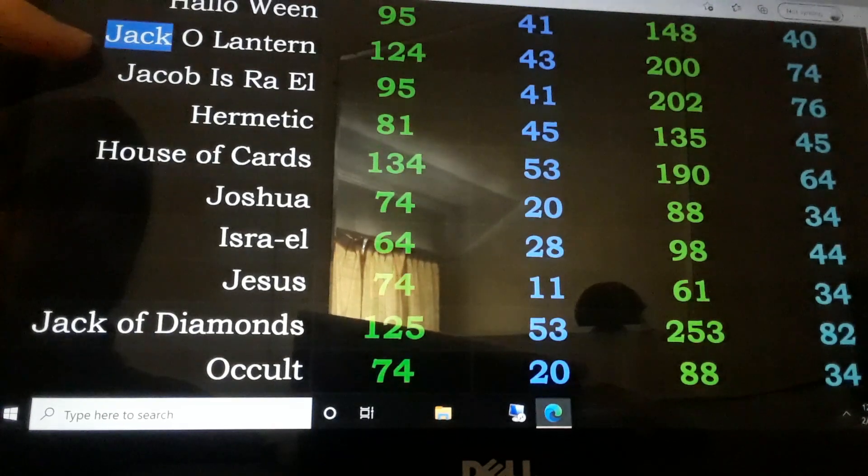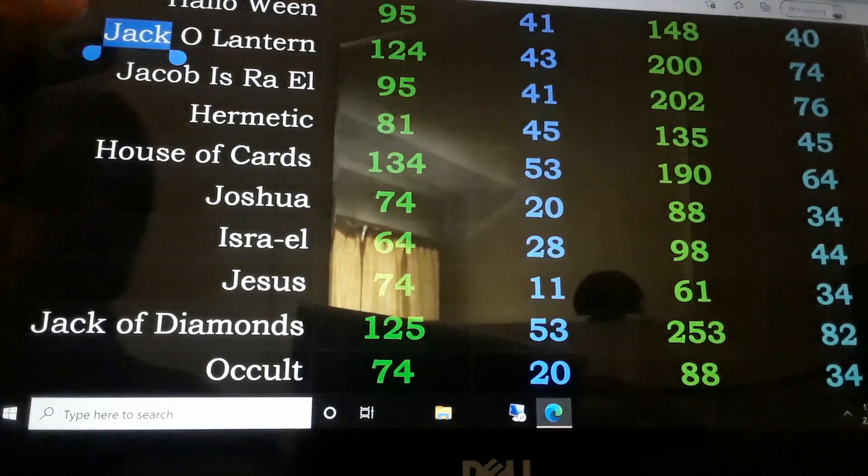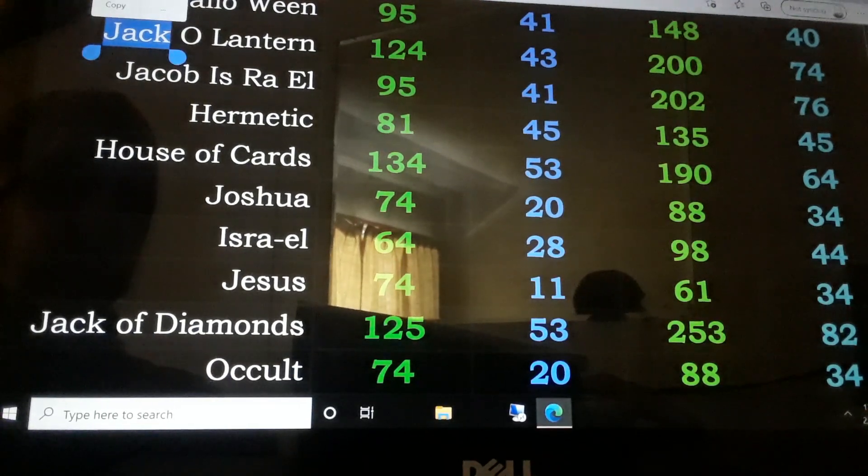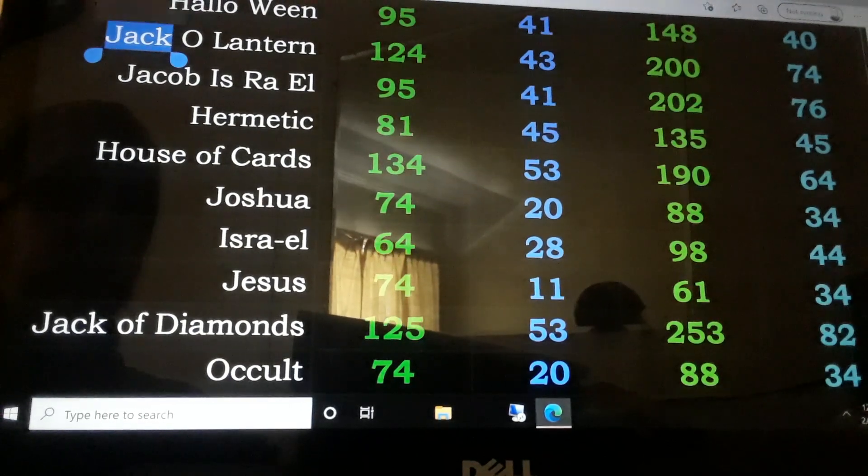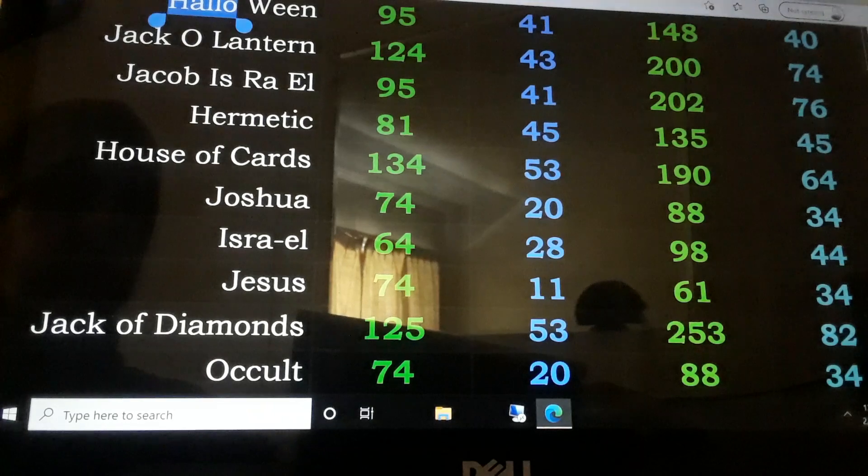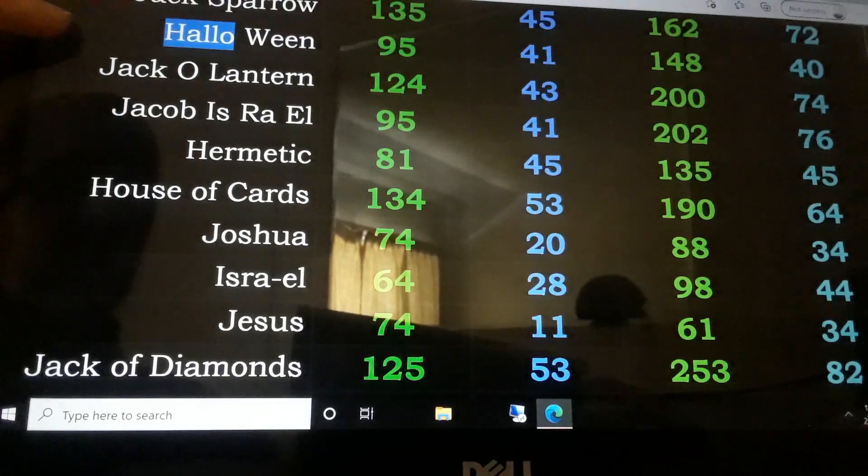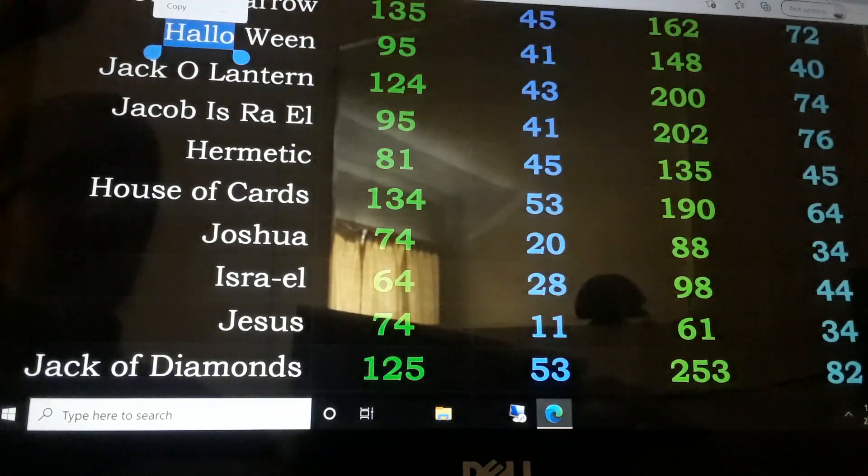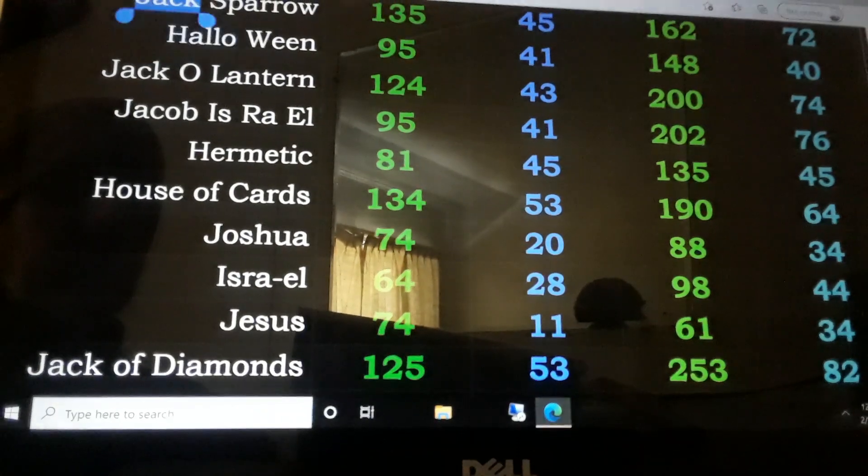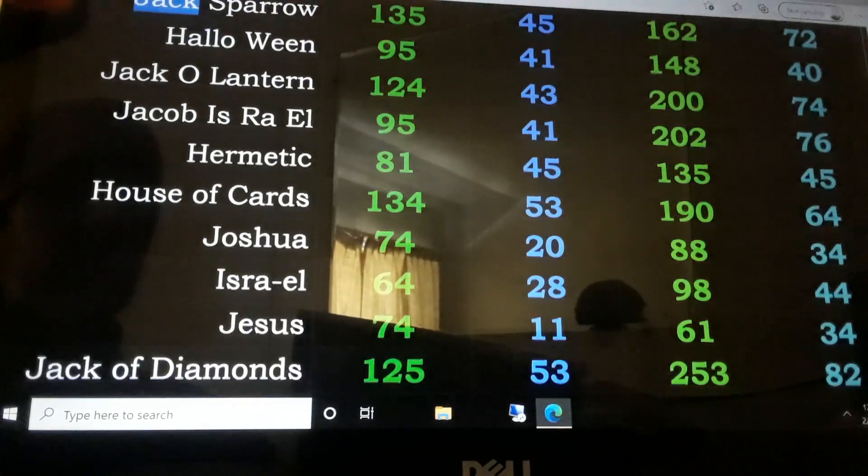Oh, oh, switch on the TV, he may pick him up on channel two.